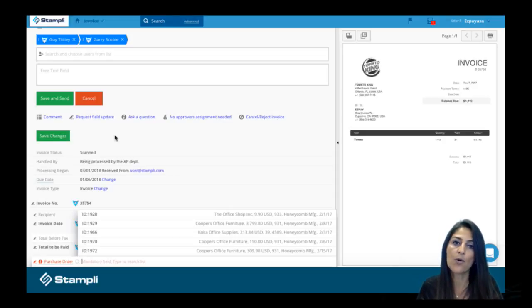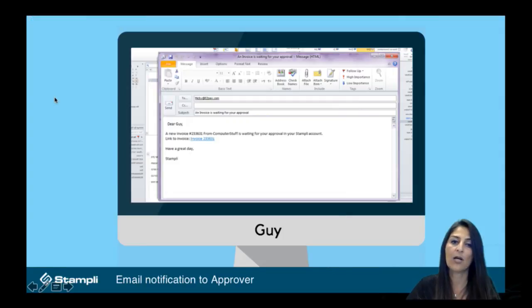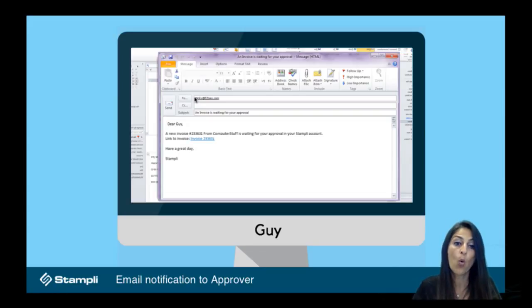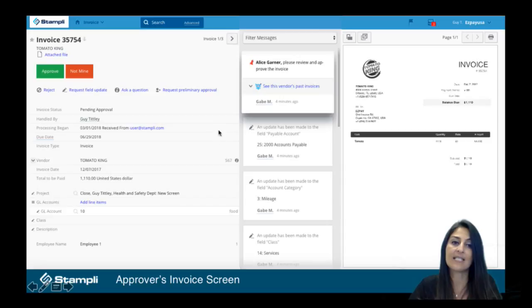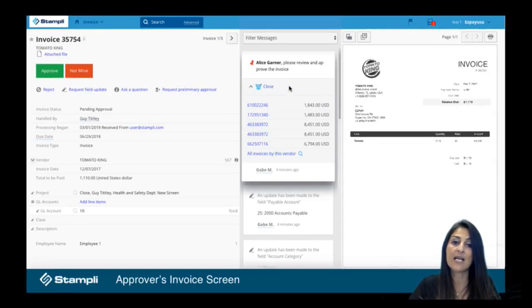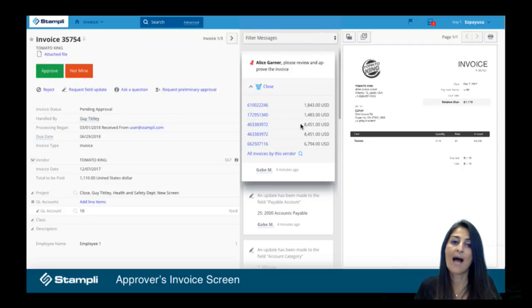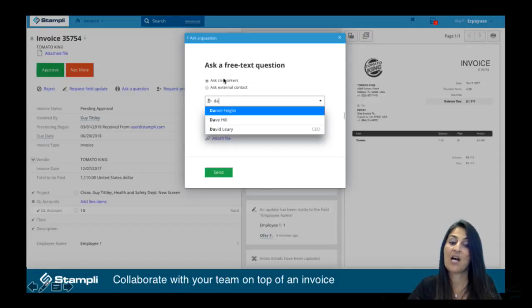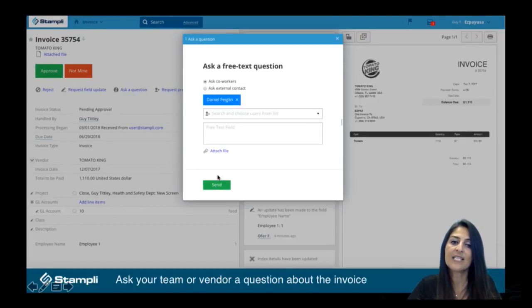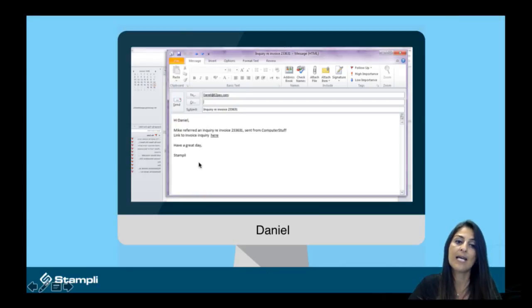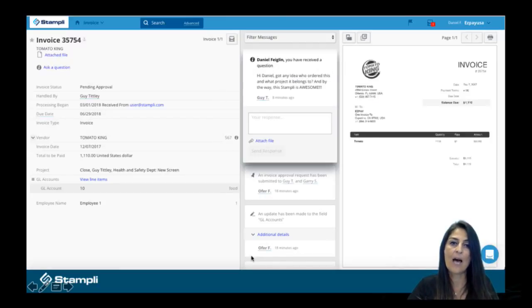When this invoice is now coded and ready to route for approval, we're going to send an email to the first approver saying, hey, we got this new invoice for you that needs your approval. When they click on it, it's going to bring them into Stampley so they can see all the details. If this was also an invoice that this approver had seen in the past, they can click on it and actually see the past invoices and the dollar amount, which is really helpful for recurring invoices. At this point, they might even have a question for somebody else in your company, maybe even a vendor — they can type in the question right here and send it right through Stampley. That person is going to receive an email, click on it, and that's going to bring them into Stampley.